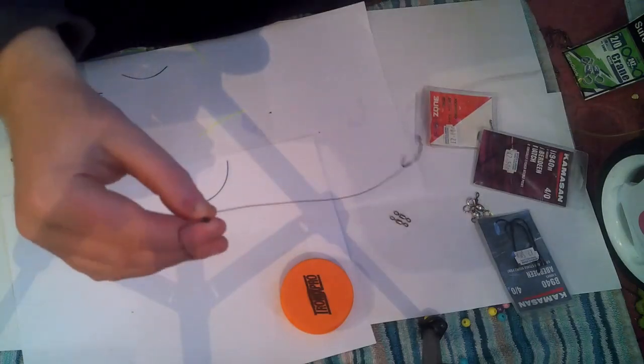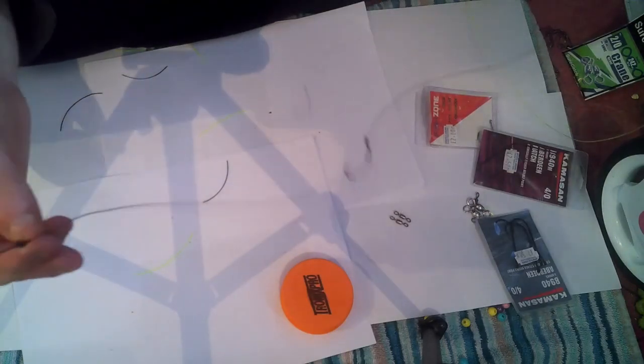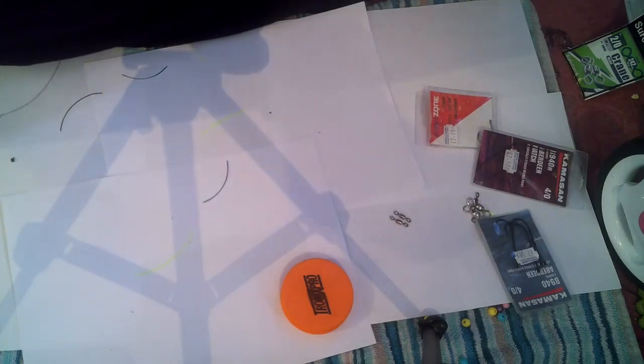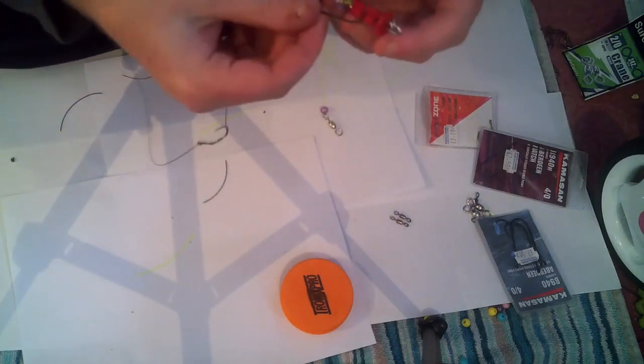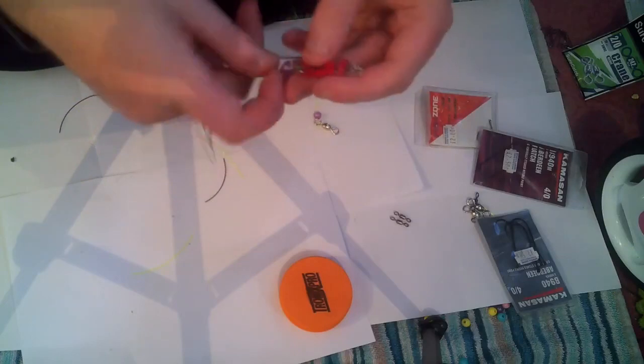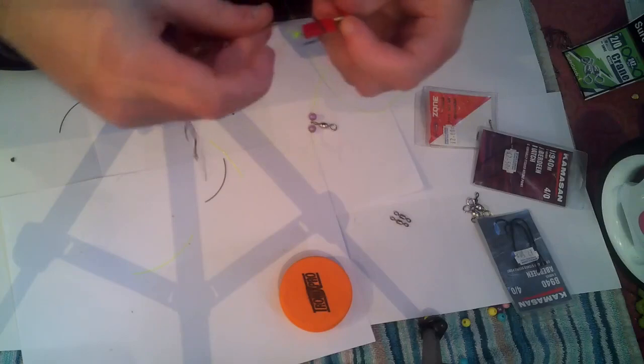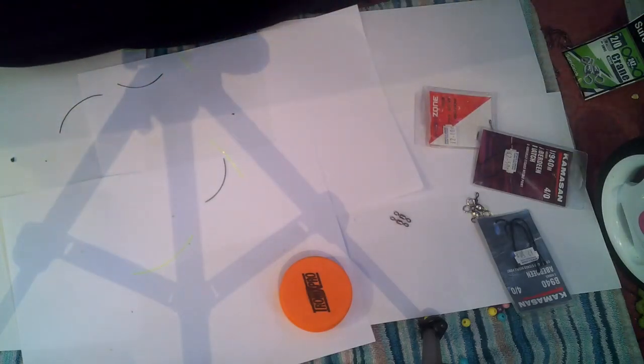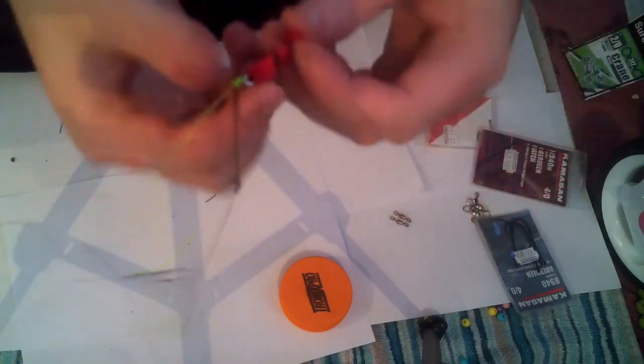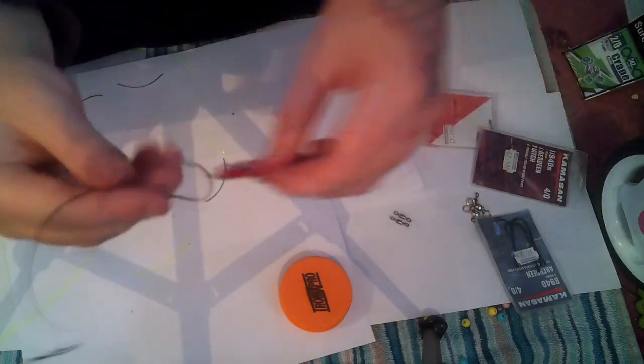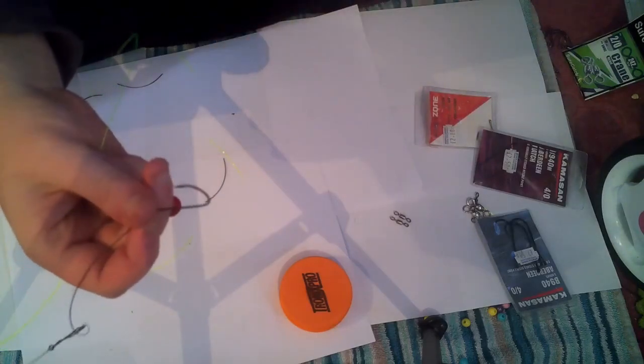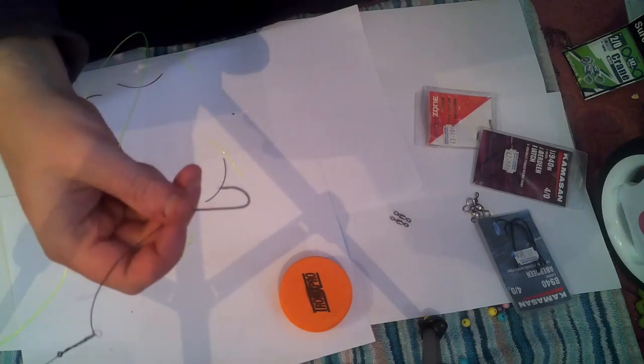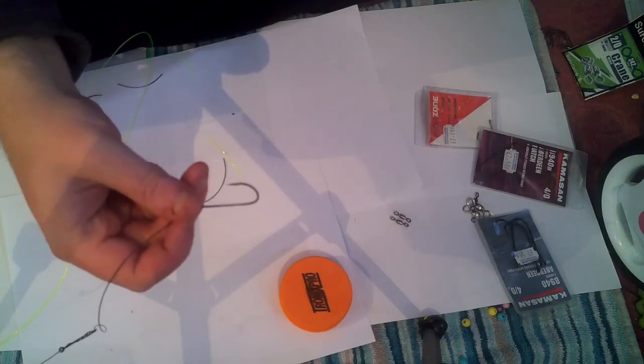Right so there we go. Pulley panel rigs, the reason why the snood's shorter, I probably should have said earlier, is so that when it goes into its little impact clip, it all pulls streamline in its little impact clip. There we go, now when that hits the water, it pops it and off goes the hook line.